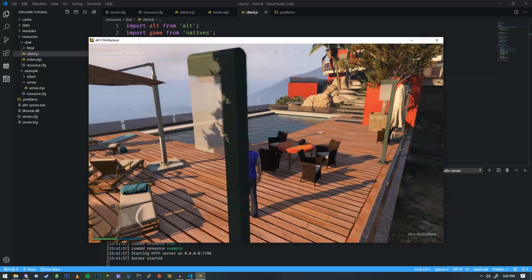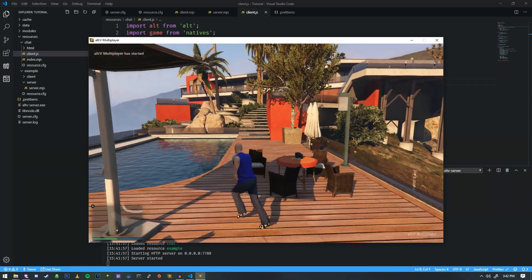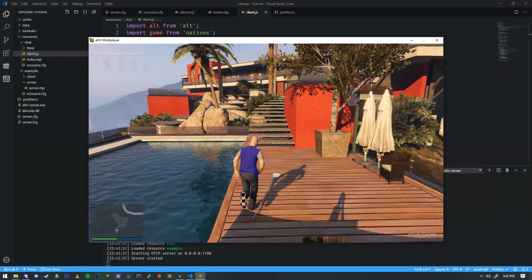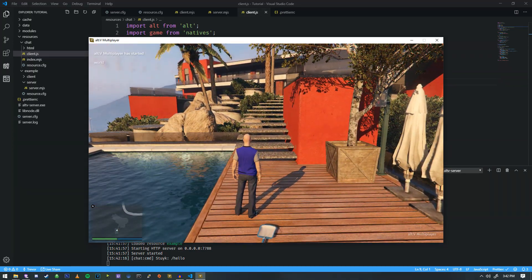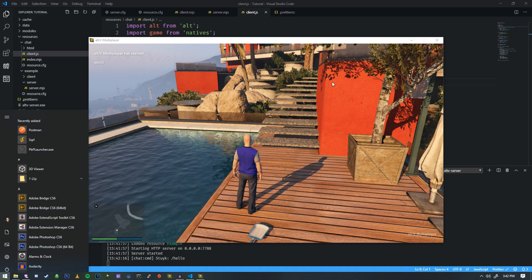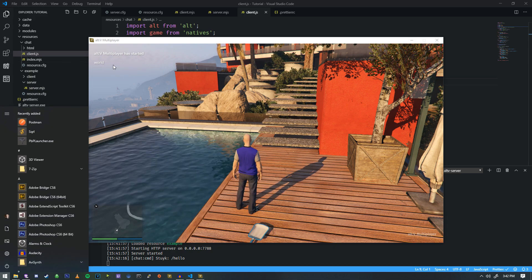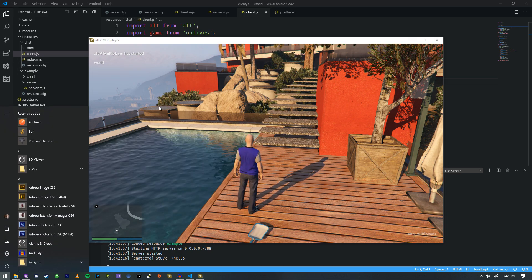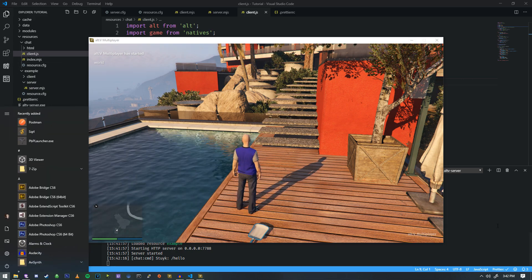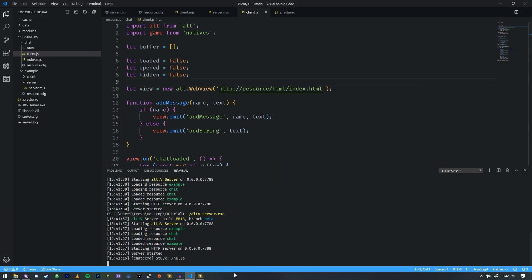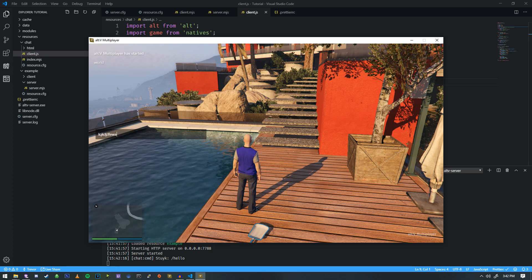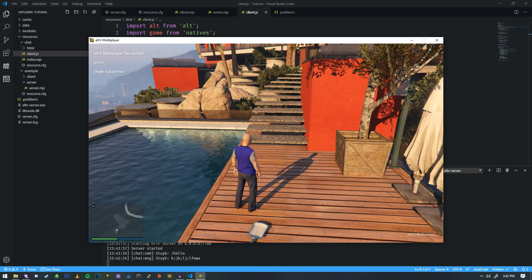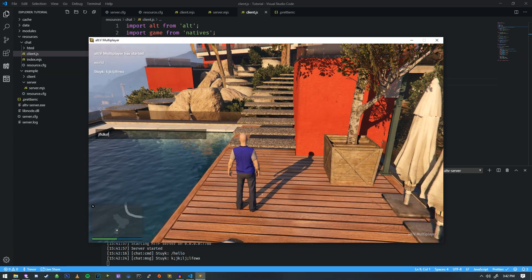Now that it's spawned us into position, we type slash hello, and as you can see in the top left, we get a reply of 'world'.